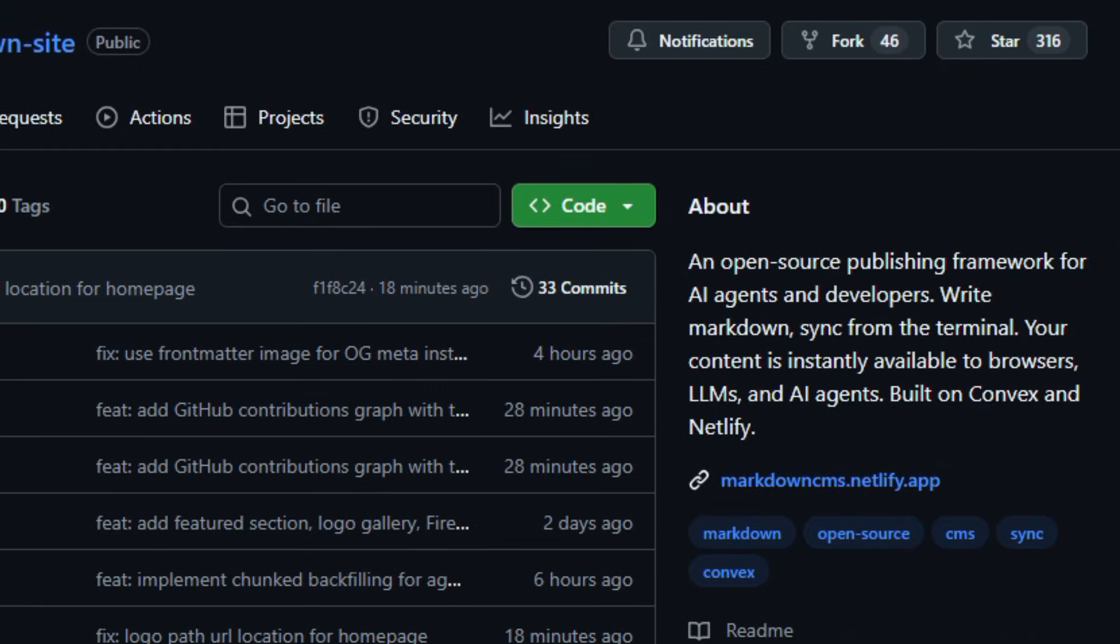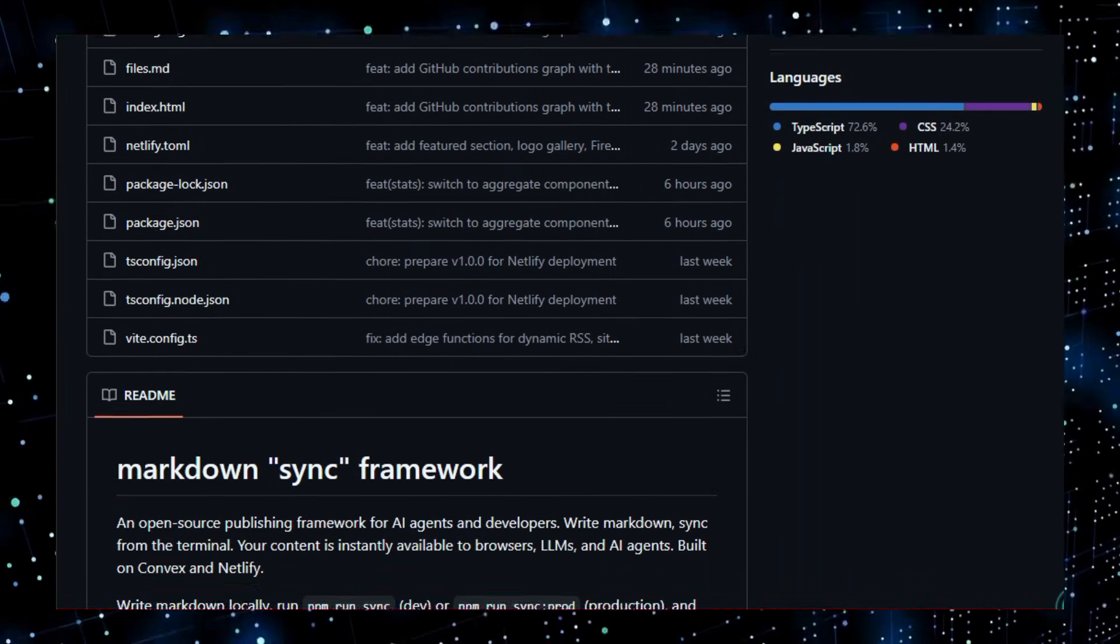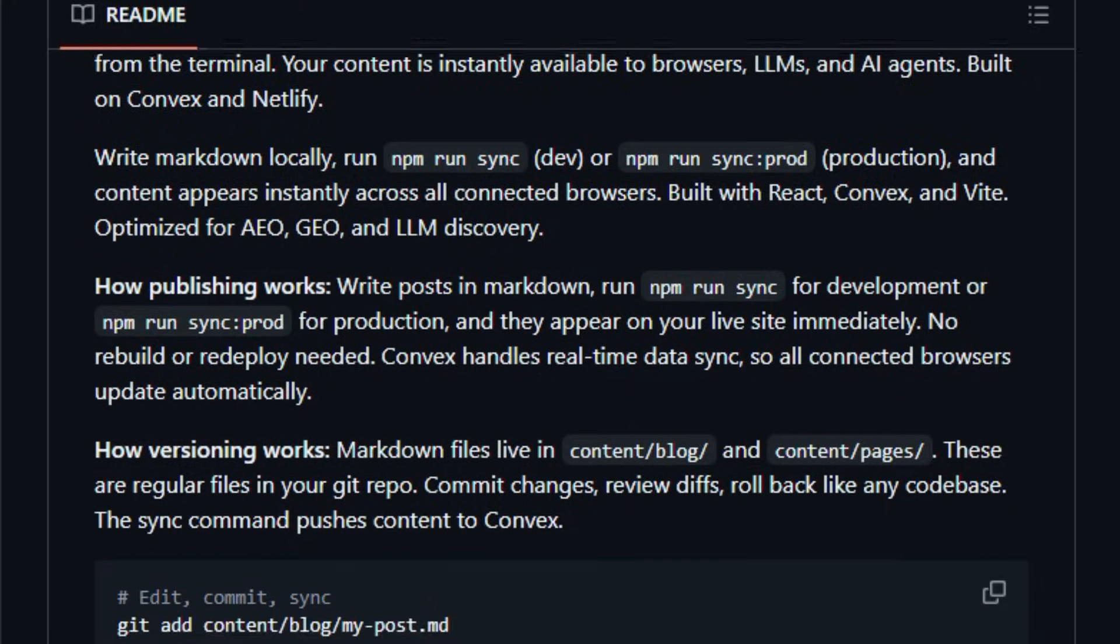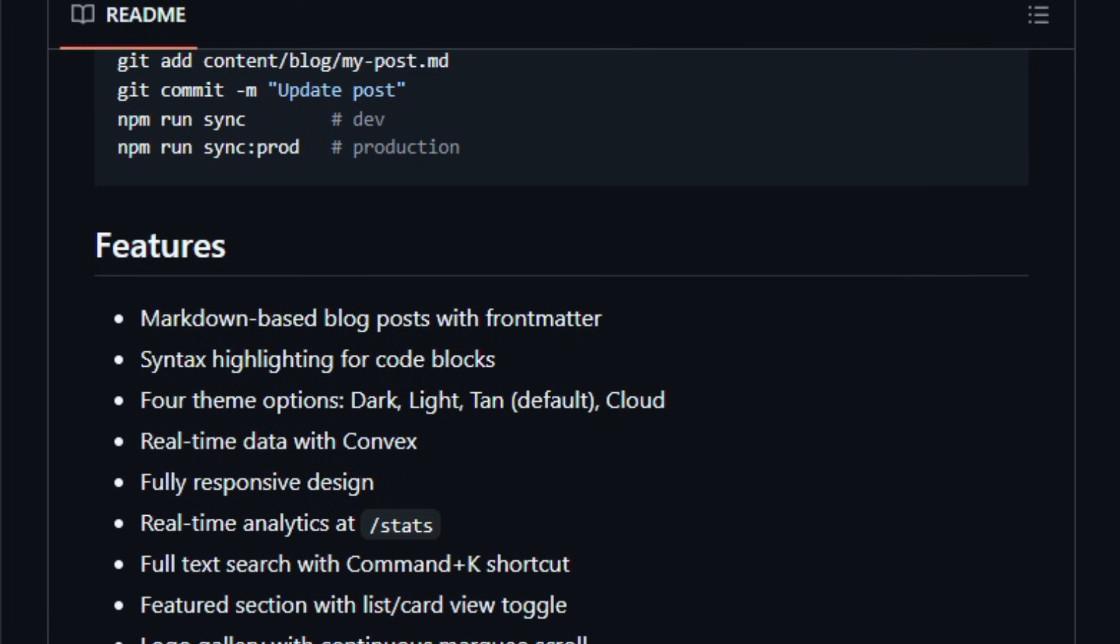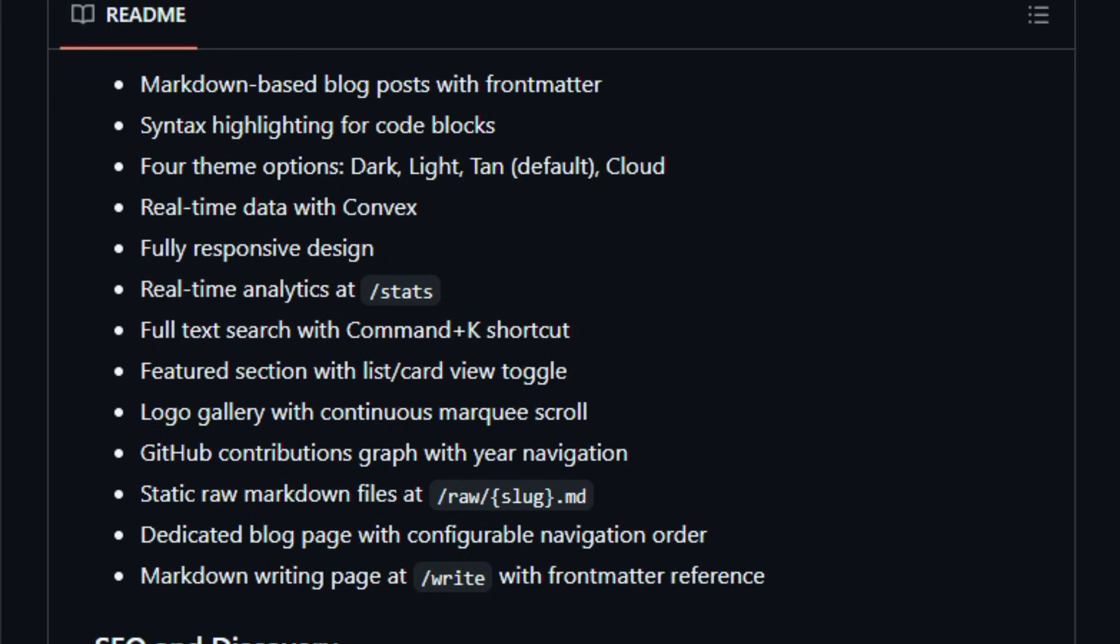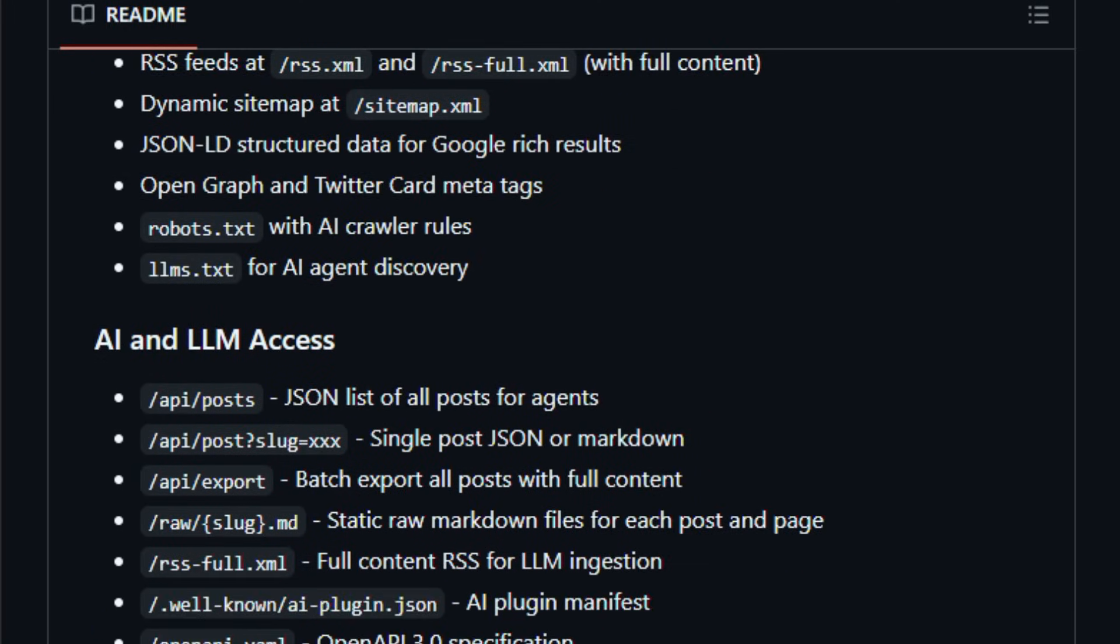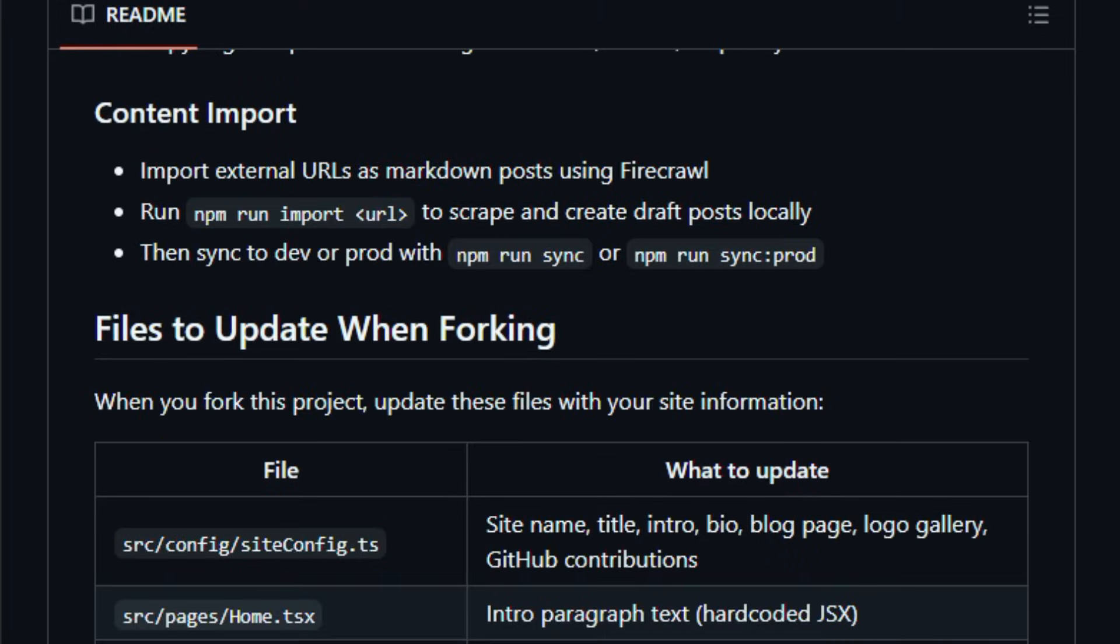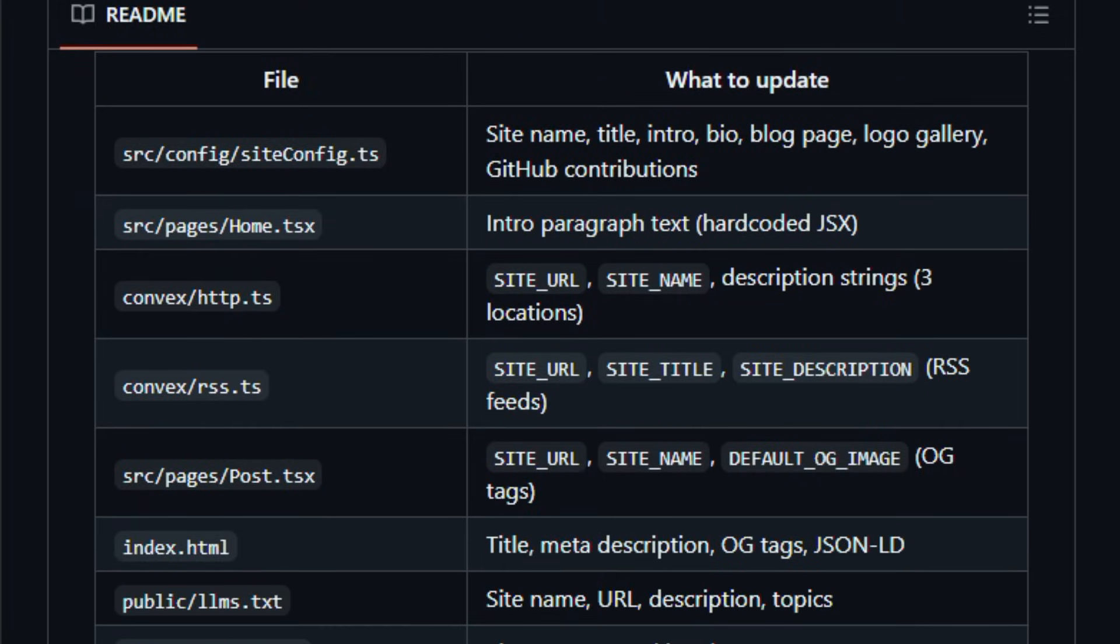Markdown SyncSite is an open source minimalist content platform built with React, Vite, and Convex that lets you write blog posts in Markdown and see them live instantly on your site. Instead of waiting for a traditional static build and deploy, this project uses Convex real-time syncing, so all connected browsers update automatically when content changes, keeping your site always in sync and super responsive.